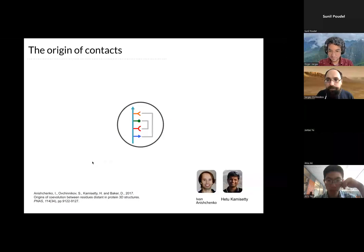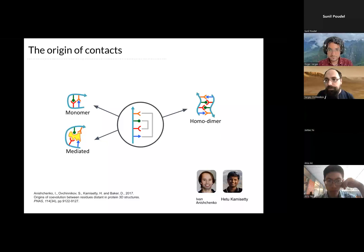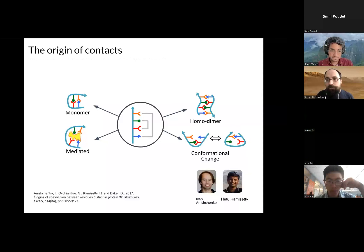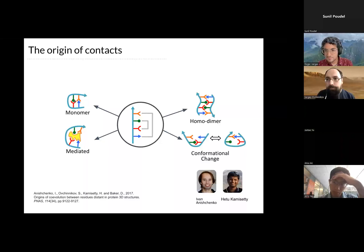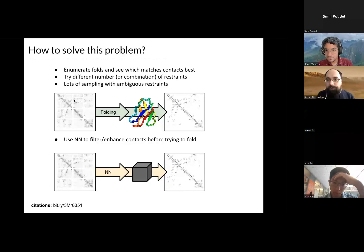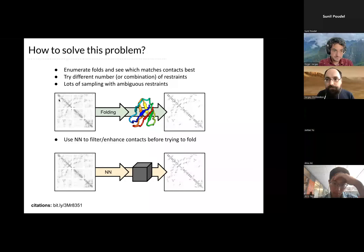The contacts predicted from co-evolution methods overlay really nicely on the actual structure. So if you didn't know what the structure was and I told you just these blue dots — representing these white lines — you can imagine putting rubber bands between residues and snapping the structure into place. One interesting thing is that co-evolution contacts have some interesting signal besides just residues that are covarying in a monomeric structure. Some of these residues may be covarying because they form homodimers, interact with a ligand, or are involved in conformational changes. This makes it hard to actually predict the monomer.